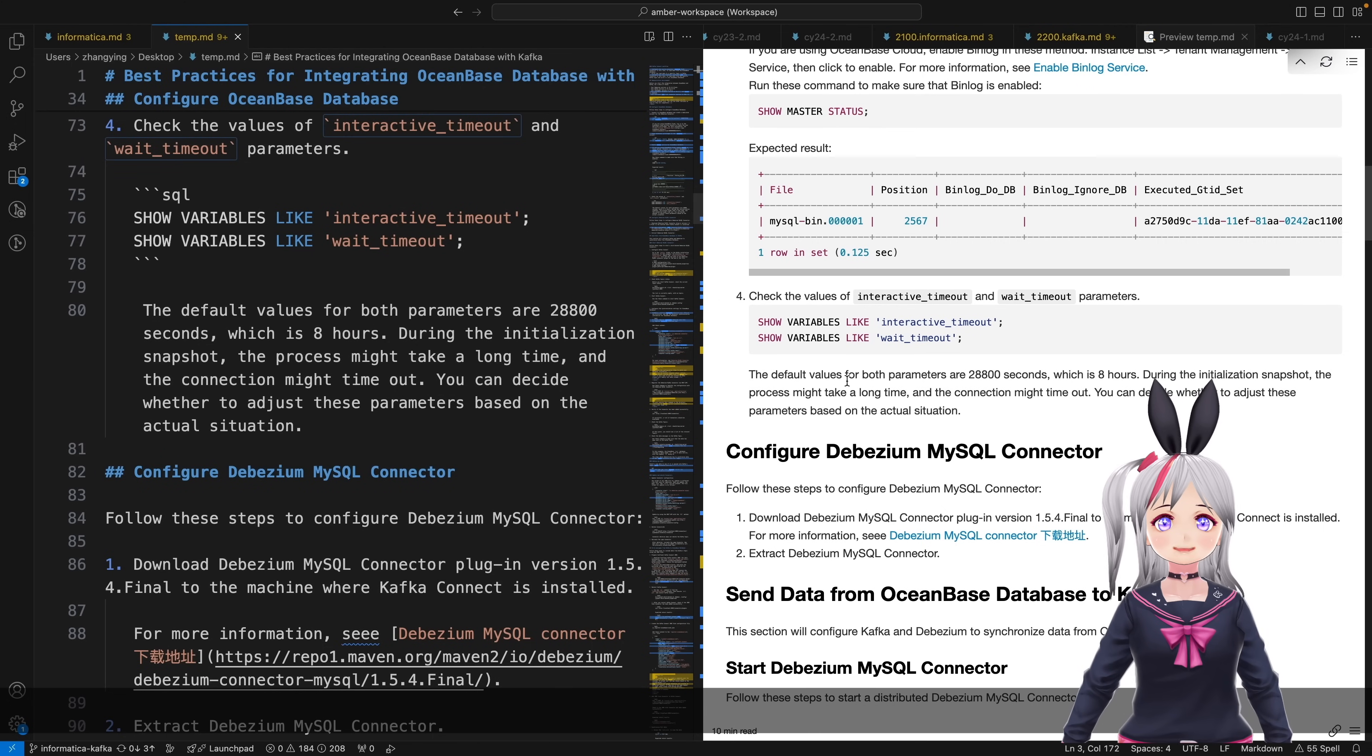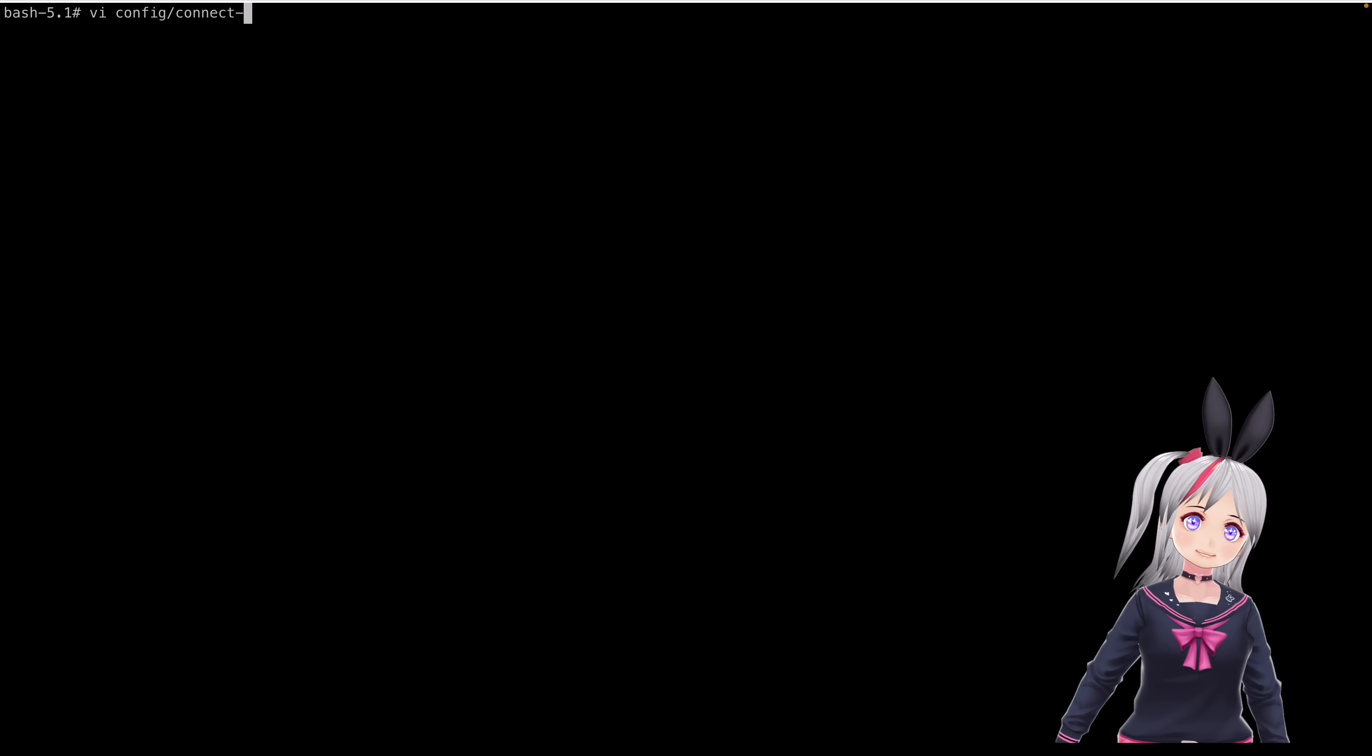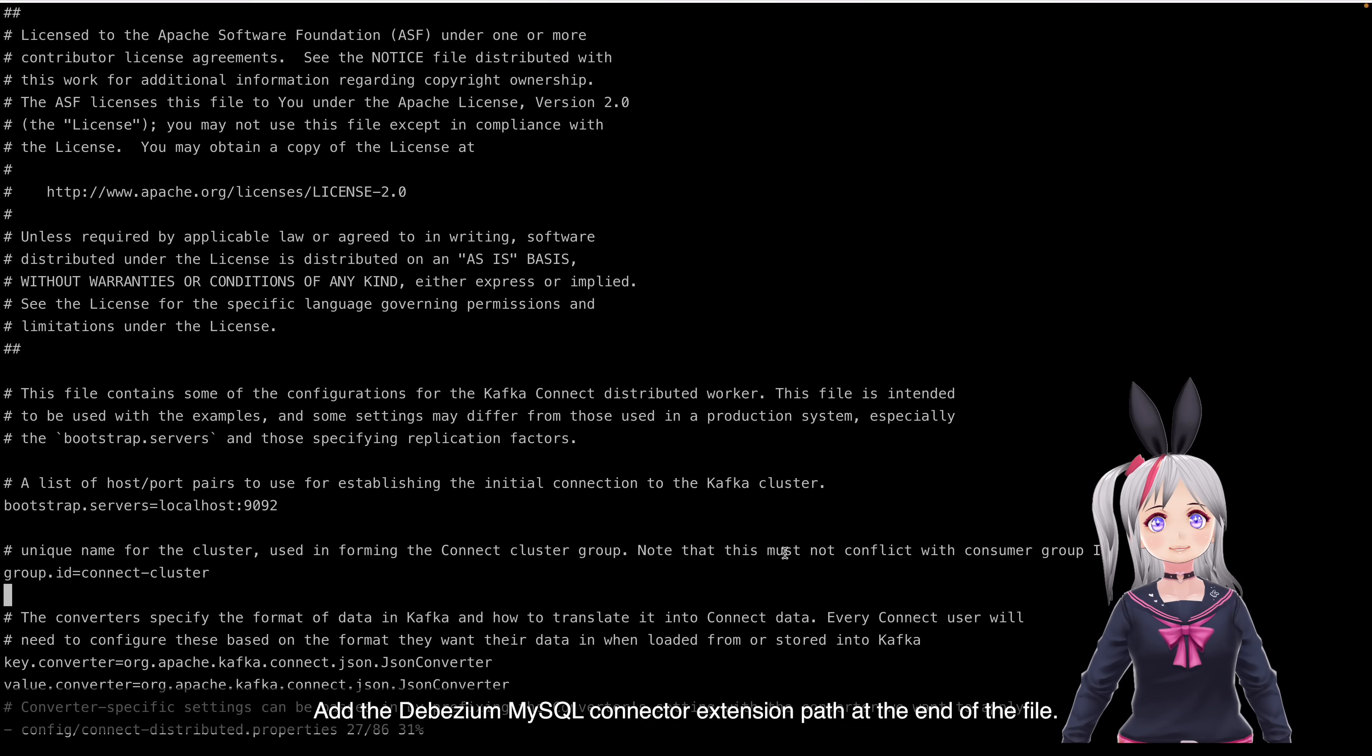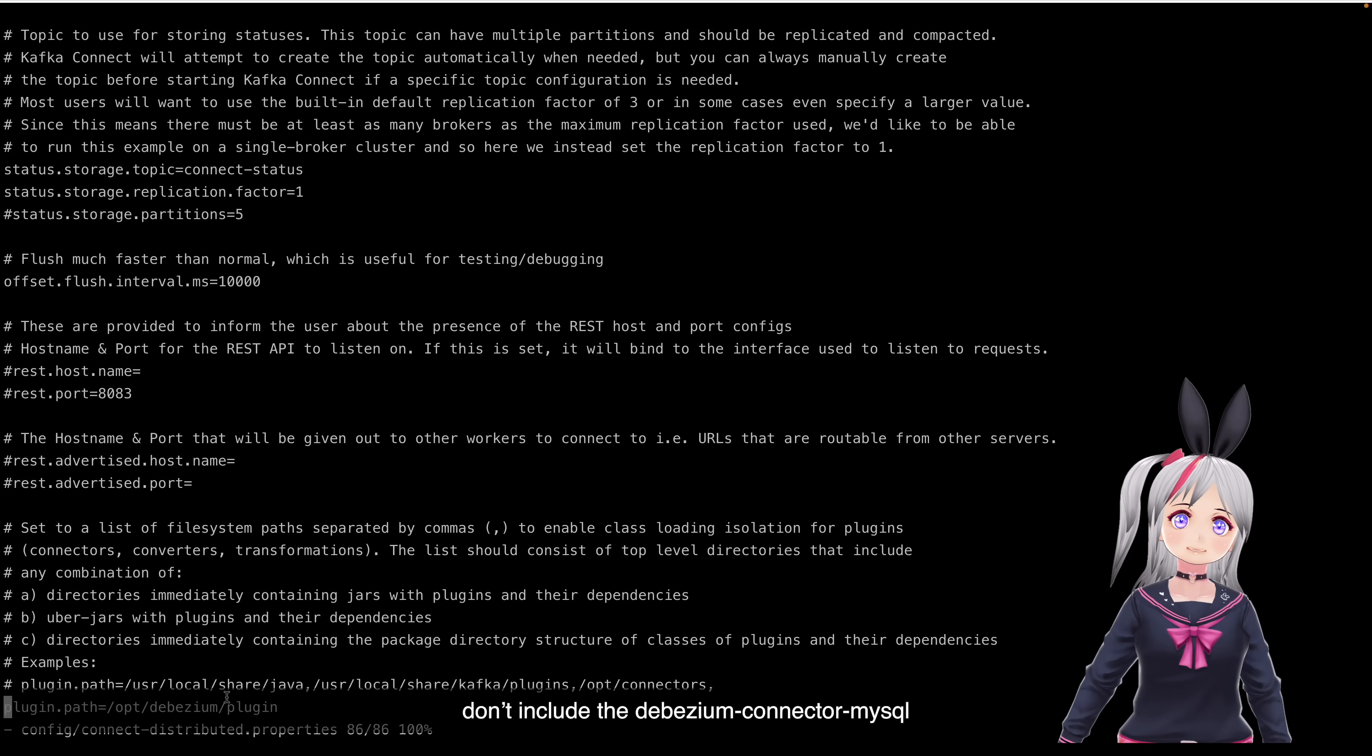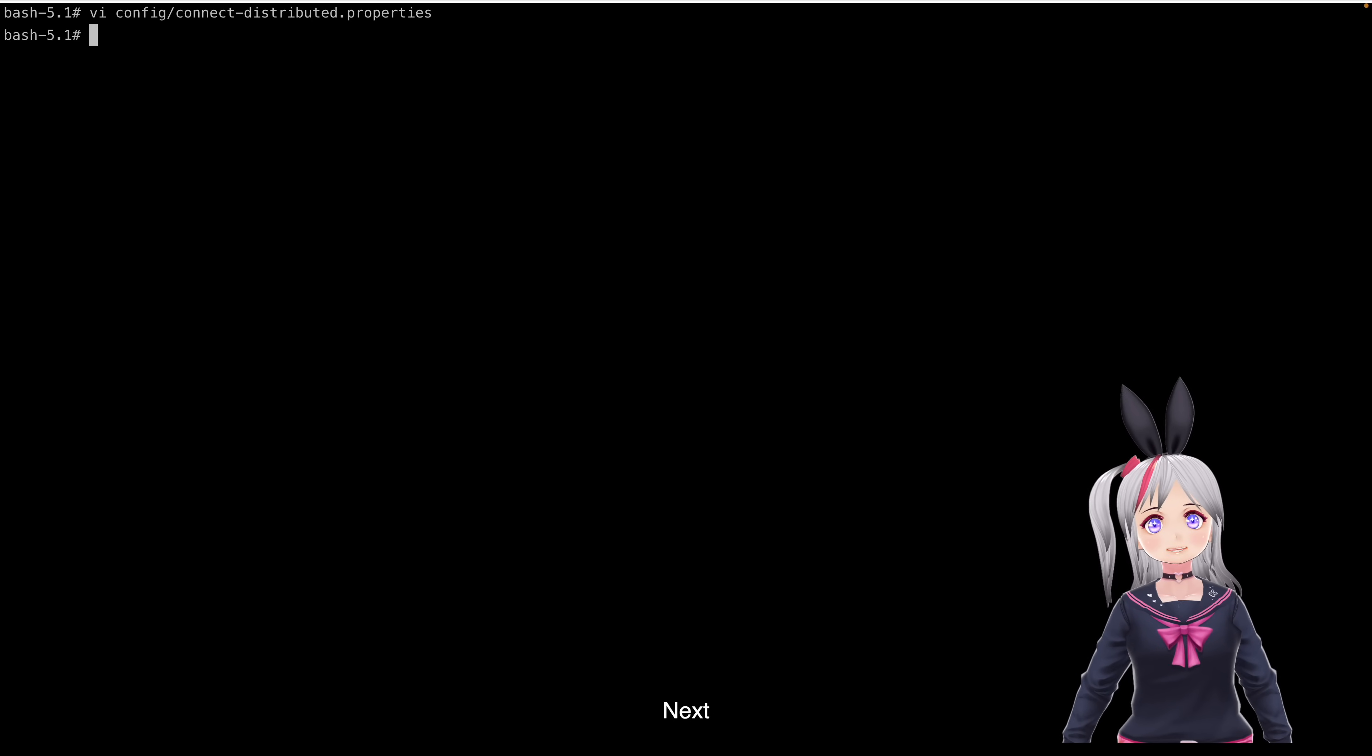First up, let's configure DBZM MyCircle connector. Open up your Connect Distributed Properties file at the DBZM MyCircle connector extension path at the end of the file. Just a heads up, don't include the DBZM connector MyCircle directory in your plugin path.